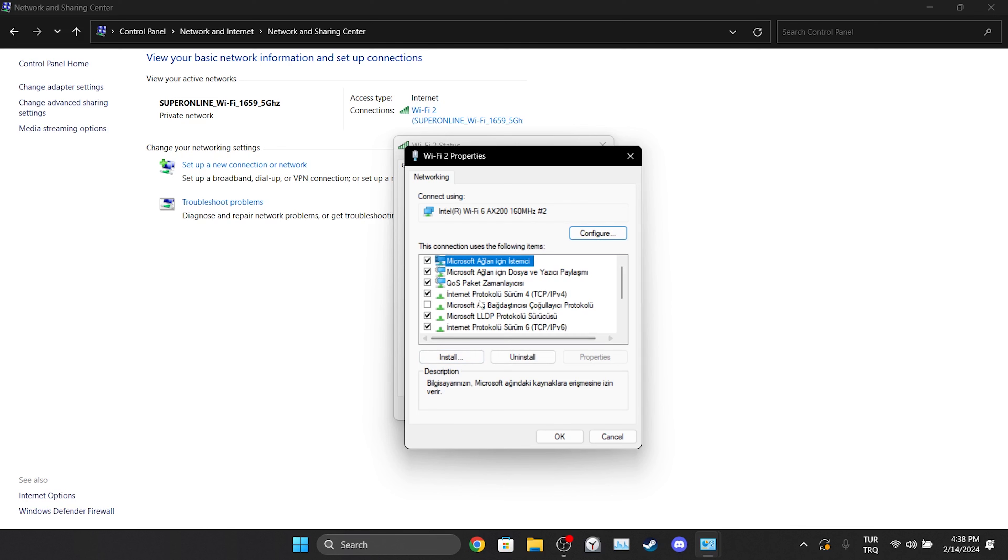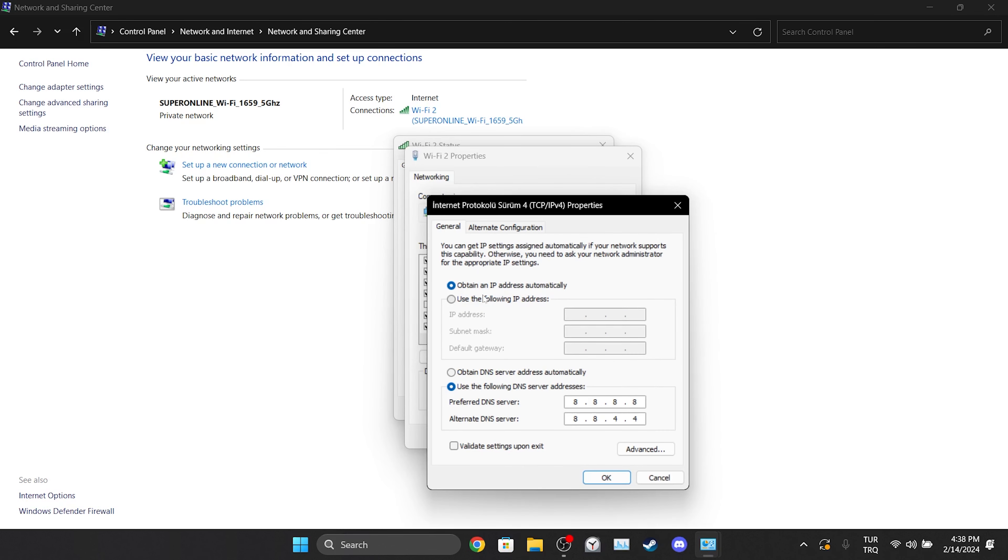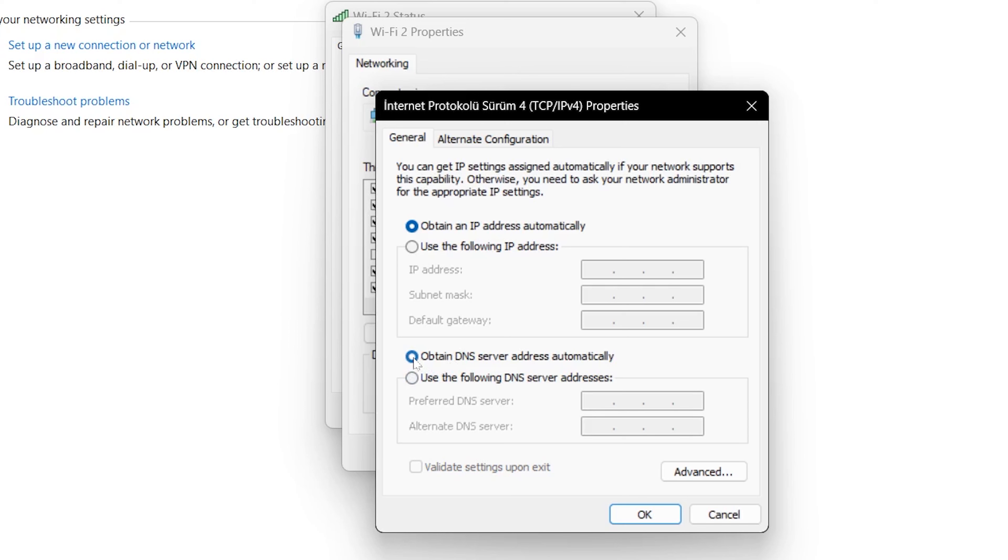Double click on internet protocol version 4. What we need to do here is to tick use the following DNS server addresses. After doing this, we set the preferred DNS server to 8.8.8.8 and the alternate DNS server to 8.8.4.4.